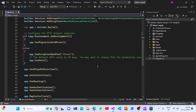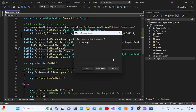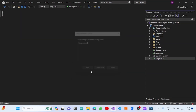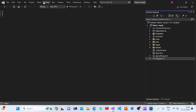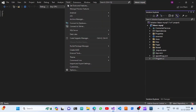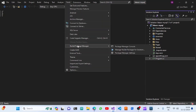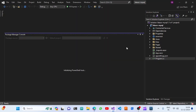The next thing we need to do is generate the migration files. For that, we'll go to the Tools tab, then NuGet Package Manager, and open the Package Manager Console.